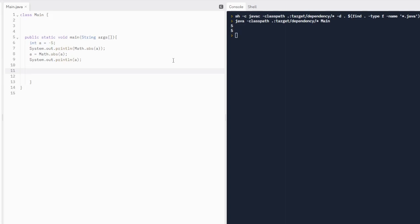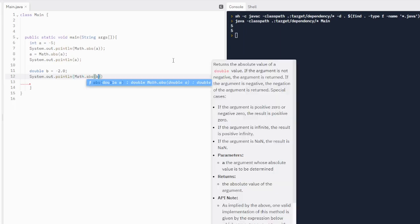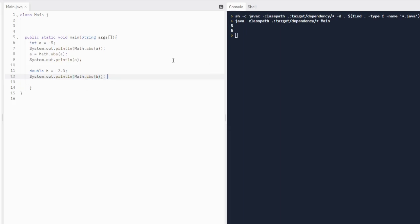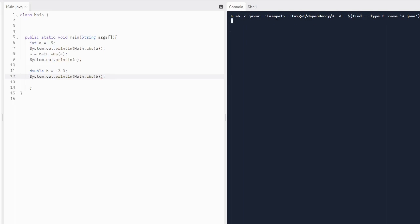What about a double? Let's do double b equals negative 2.0. Let's print out the absolute value of a double. Since absolute value is an integer method, what will it do? Well, I will show you. So if we find the absolute value of negative 2.0, it is still going to return 2.0 positive because it is a double. Very, very cool.